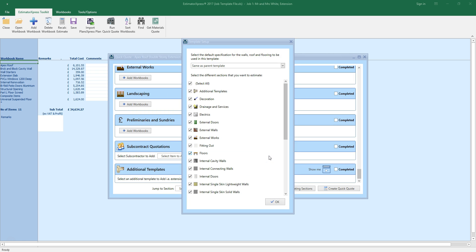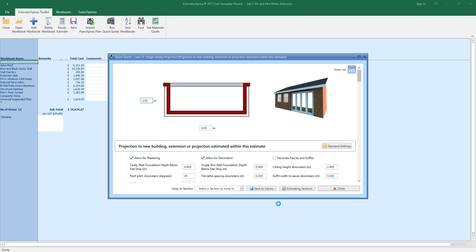Another dialog box pops up, this time prompting you to select a configuration. If you select the Same as Parent Template option, the additional template will inherit the specifications but not the dimensions from the original parent template.